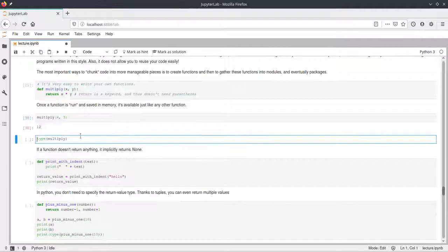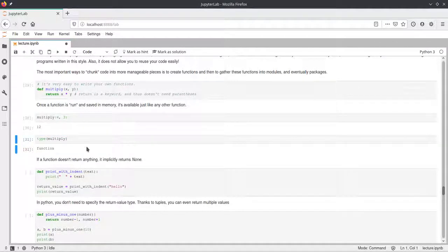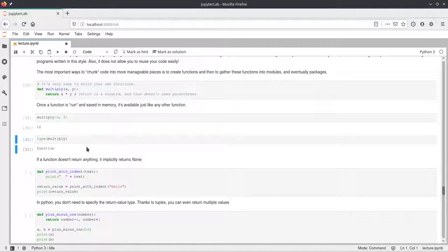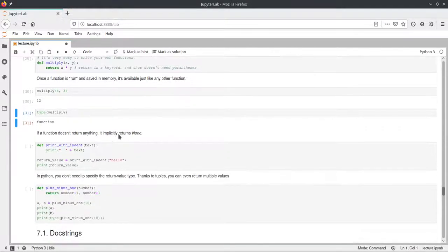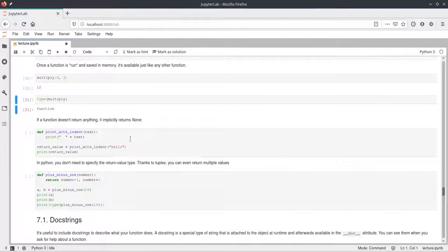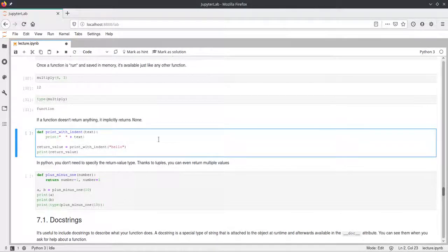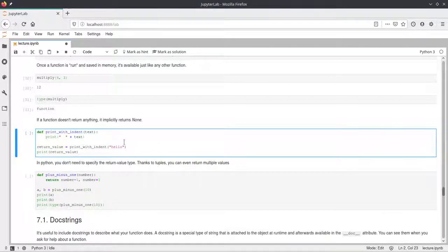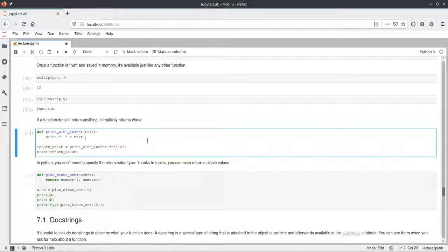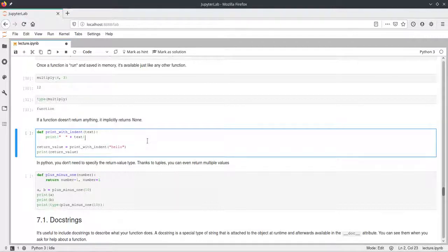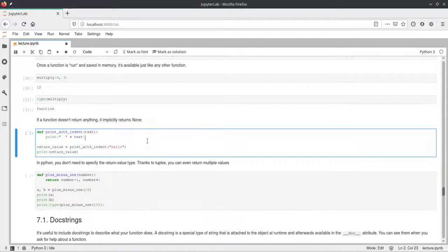Now we can also check the type of our function and Python will tell us it's a function that we just declared. One thing to note is that every function in Python does return something and you don't have to write a return statement. But if you leave it out, it will automatically return none. And none, as I said before, is this missing value keyword which tells Python that this doesn't have a value - treat this as null in C++ or Java, just a missing value.